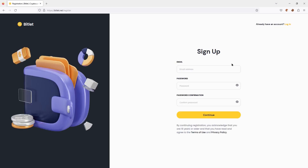First of all, we will need an email address, to which we will receive a letter to confirm it later.